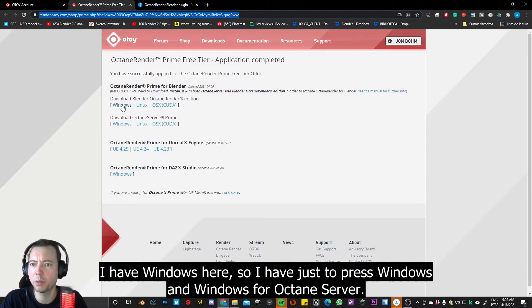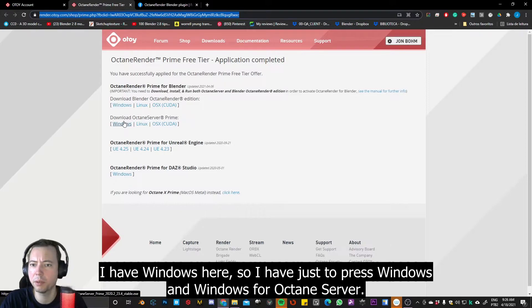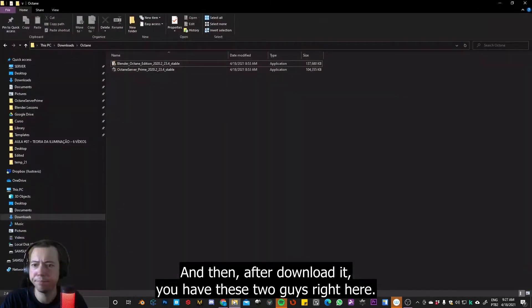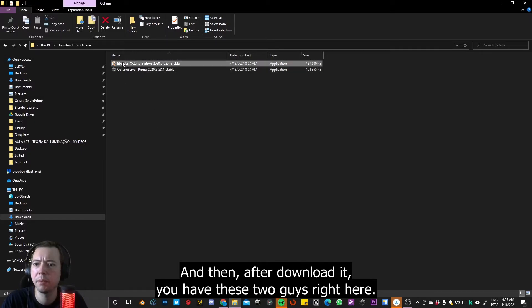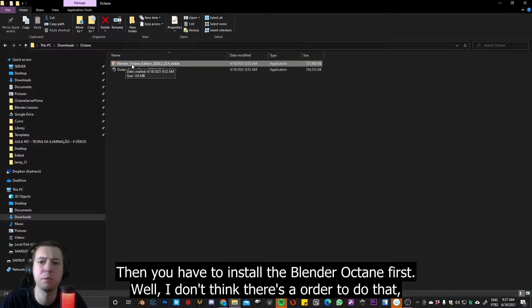Okay, so I have Windows here, so I have to just press Windows and Windows for Octane server. And then, after you download it, you have these two guys right here.